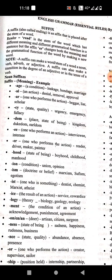'-dom' means place or state of being. Examples: kingdom, dukedom, earldom. Then '-ee' means one who performs an action. Examples: interviewee.